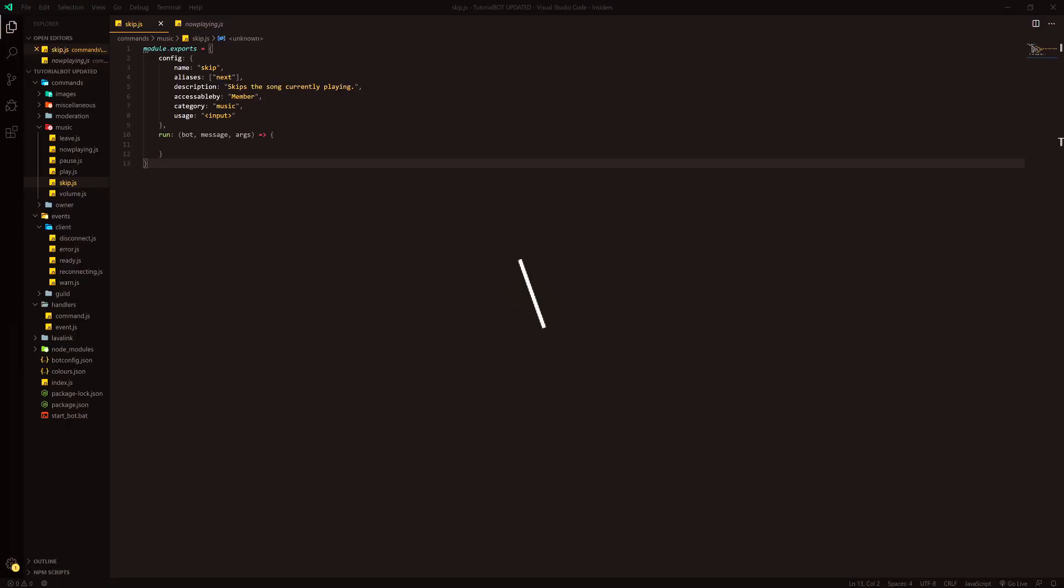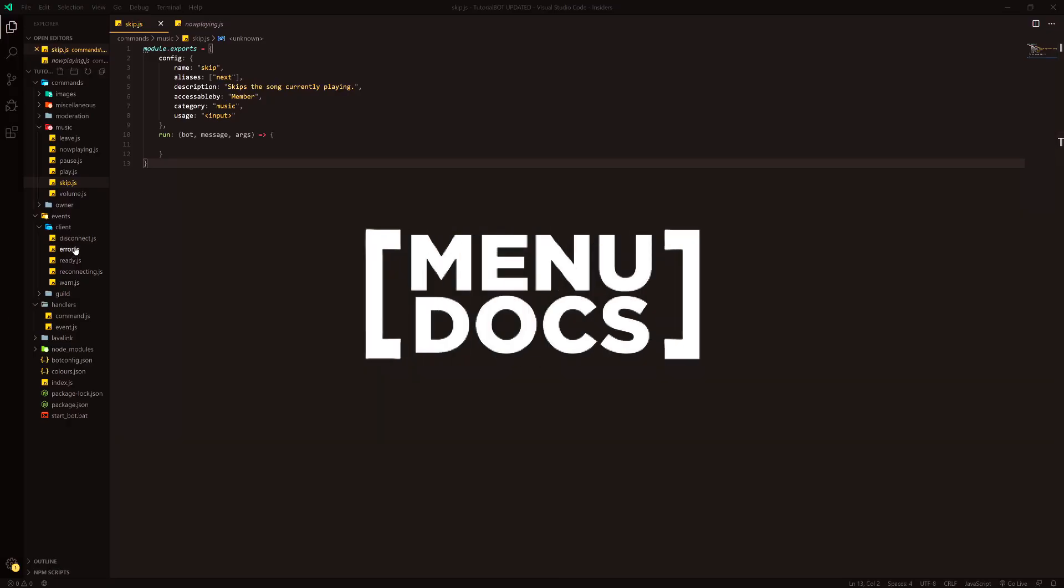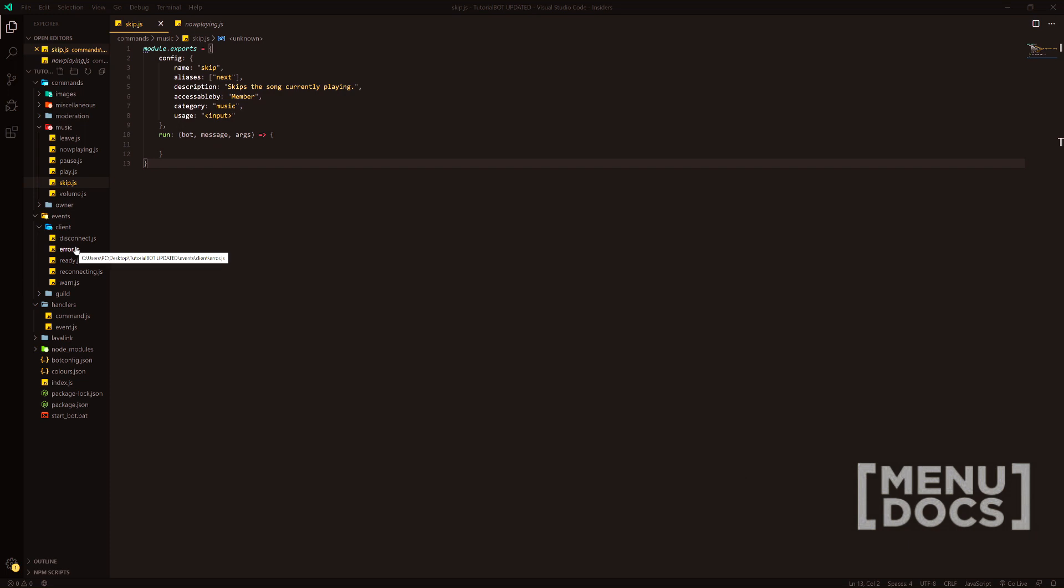Hey, what is going on guys? It's Connor here from Menudox and welcome back to a new video on the channel. In today's video, we're going to be making a skip command for our music little mini-series here.